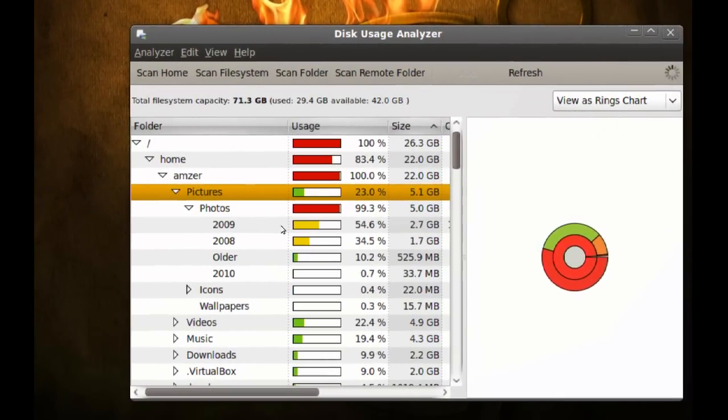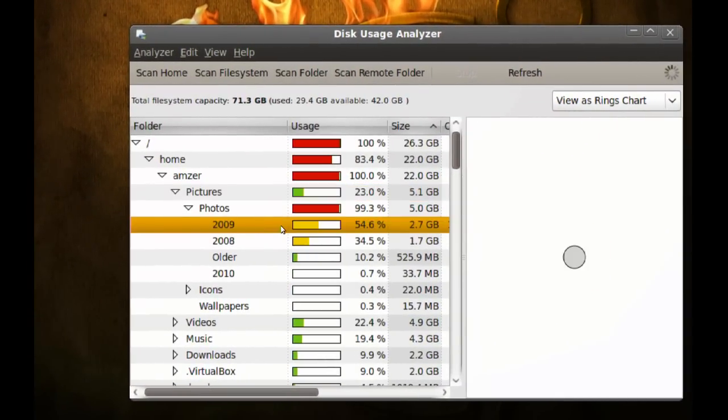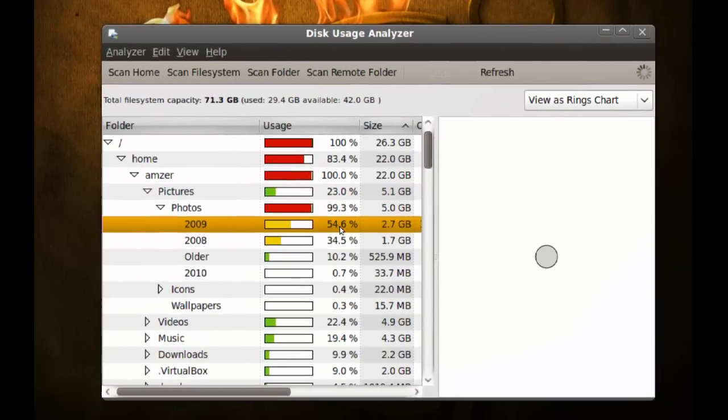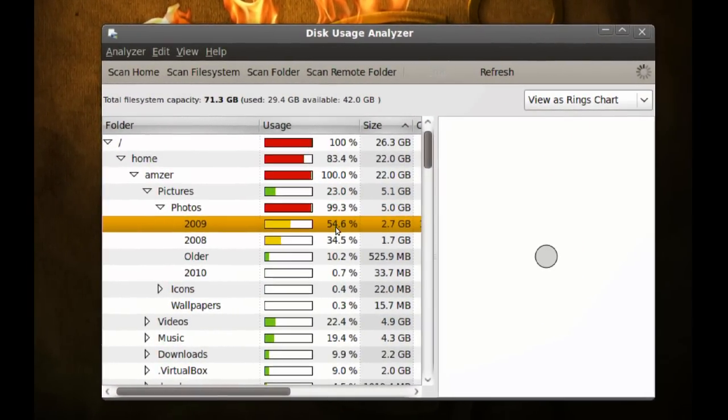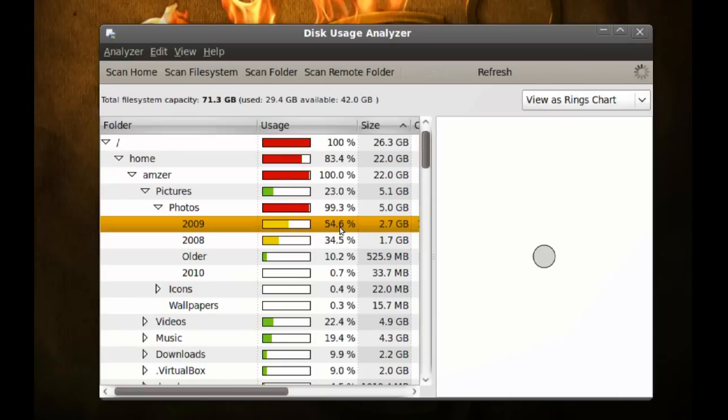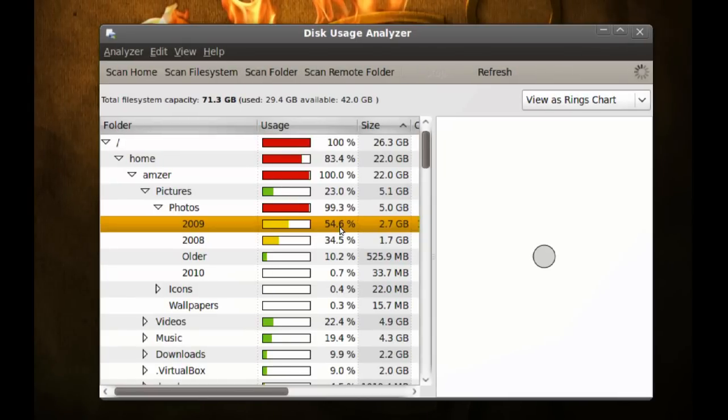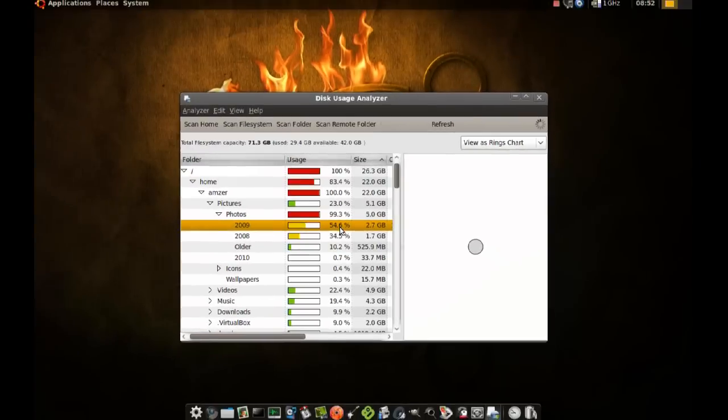So you can even go to a folder, and it'll tell you how much percentage of your hard drive it's using.